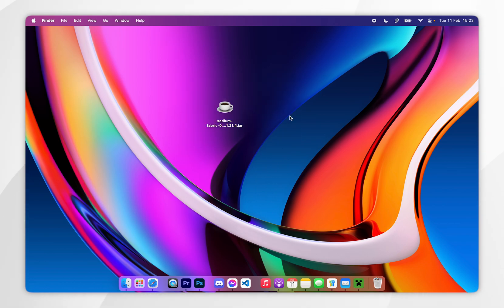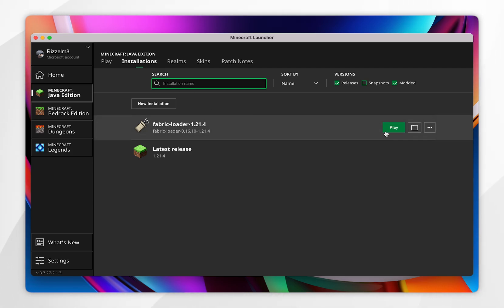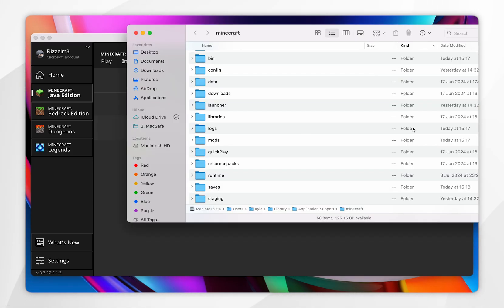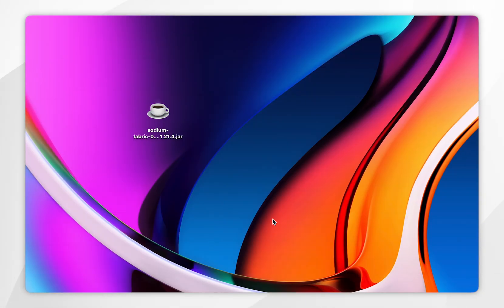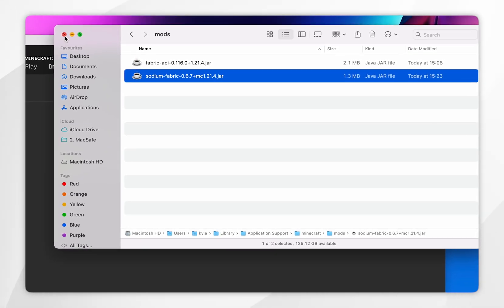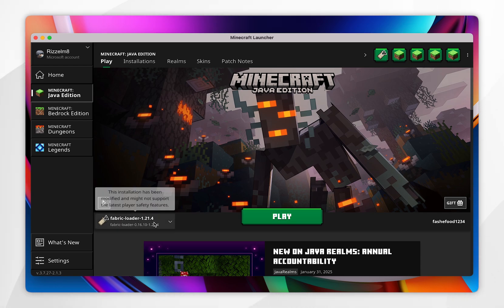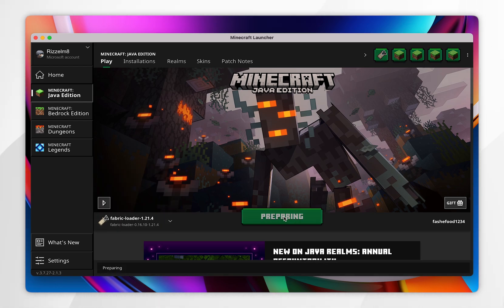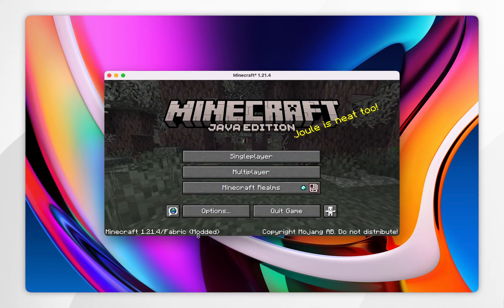Now we've downloaded our mods, we just need to install them. Open your Minecraft launcher, click on the installations tab, and open the file location for the Fabric loader. Click inside the mods folder, and just like the Fabric API, drag and drop the mods inside the mods folder. Once done, exit out of the file location. To play Minecraft with your mods, click on the play tab, make sure you are loading the Fabric loader version, and click on play. If you've installed your mods correctly, it should say your Minecraft version forward slash Fabric and modded.